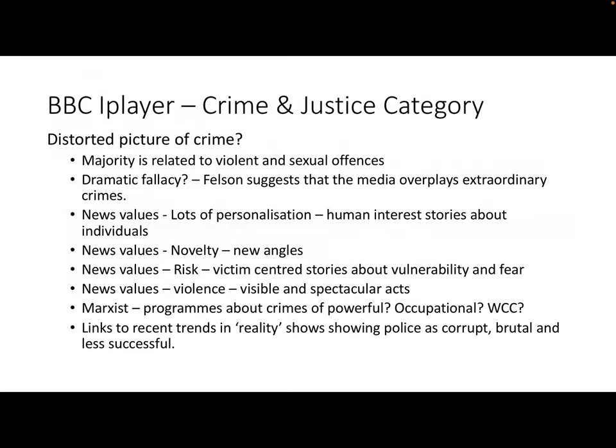In terms of news values, what can we see in those BBC documentaries? Well, there's lots of personalisation — human interest stories — and definitely elements of novelty and new angles looking over old crimes. There was a lot of risk — victim-centred stories about vulnerability and fear, particularly about women. Violence: two or three of the ones on the previous slide were about murder, for example — very visible and spectacular acts. And Marxists would highlight there's a real lack of documentaries about crimes of the powerful, not much occupational crime or white-collar crime — arguably because it's boring, complex, and there's not enough time to investigate it. And despite quite a lot of current reporting about brutality, corruption, sexism, racism, and misogyny in the police, we're not seeing that come through in crime documentaries.